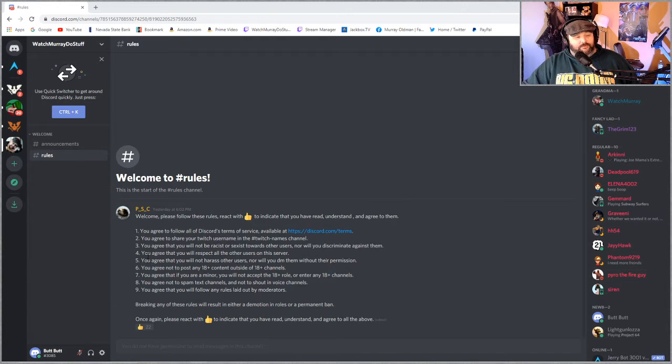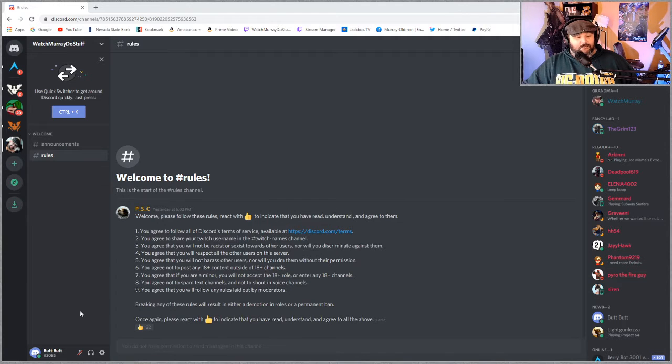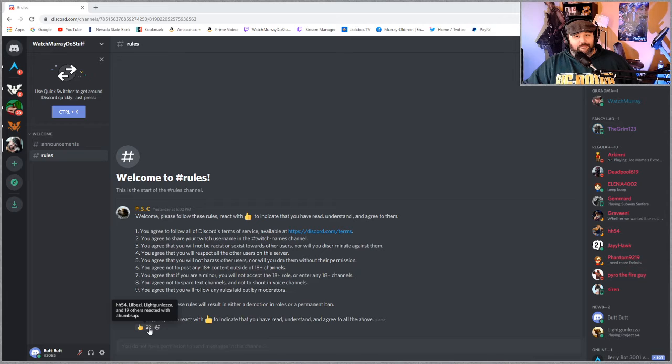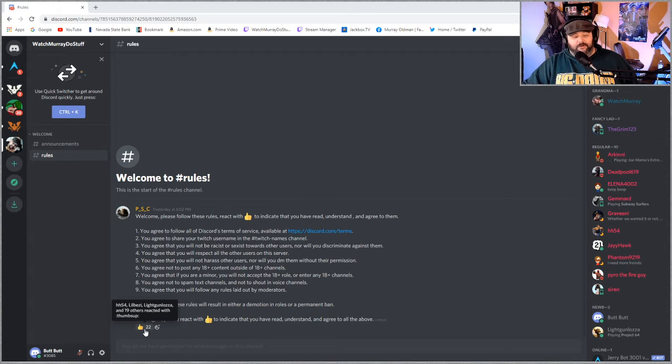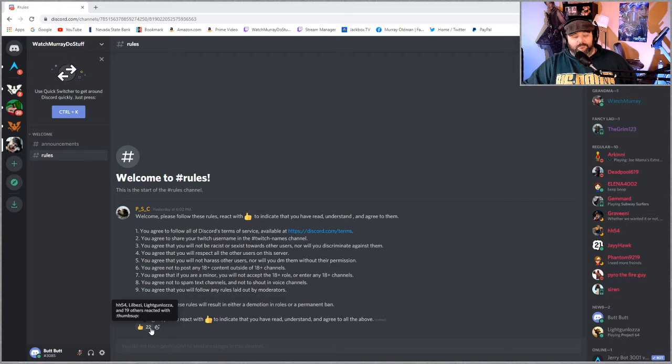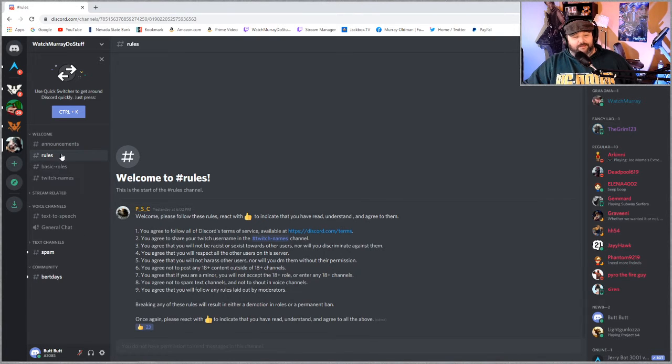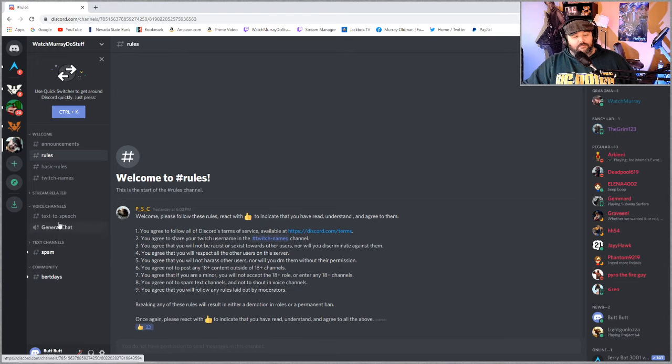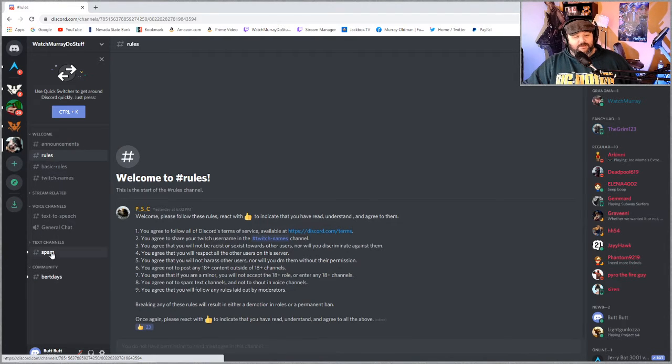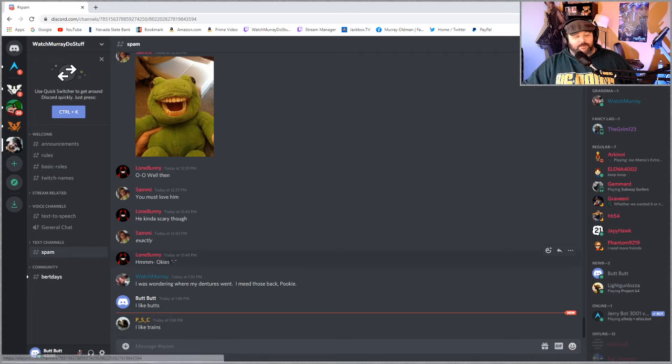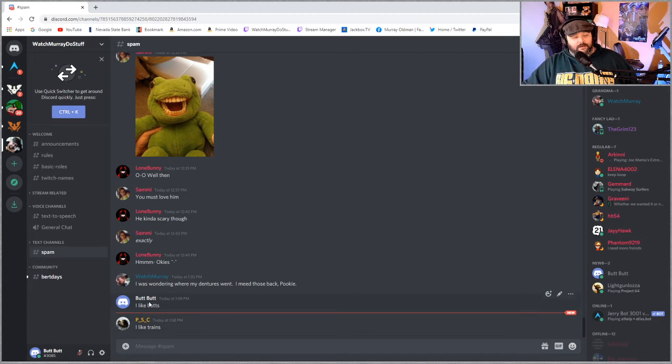Once you click the invite link you'll come to this screen where it has the rules. Read them, and by clicking this little thumb button at the bottom it means you agree to them. Once you do that you find yourself with way more options. You could actually interact with people like there I am.